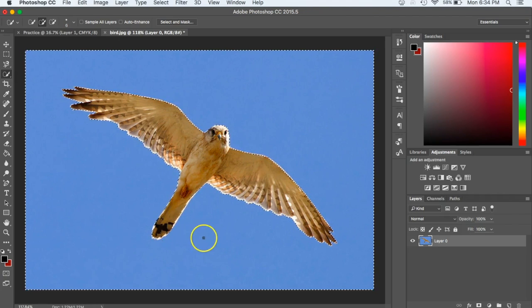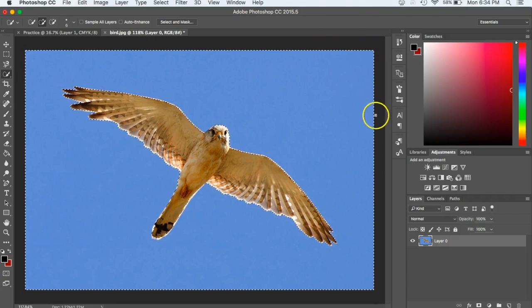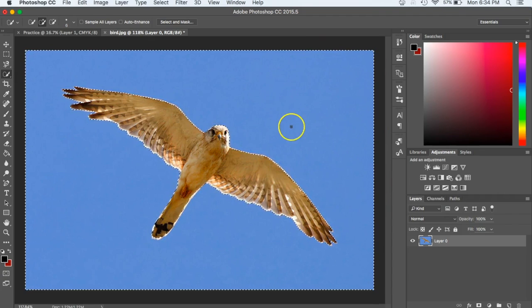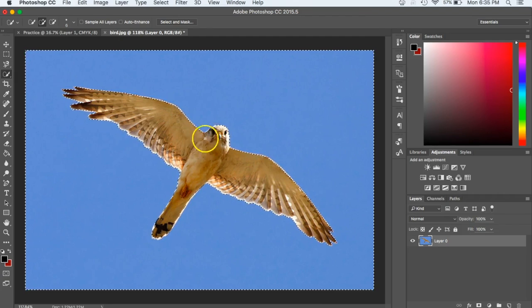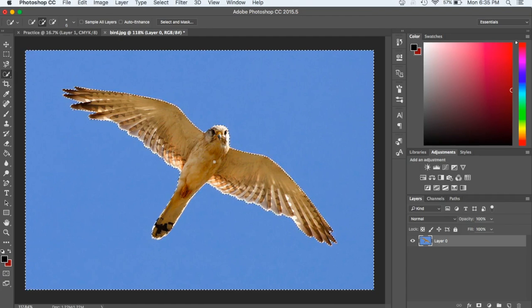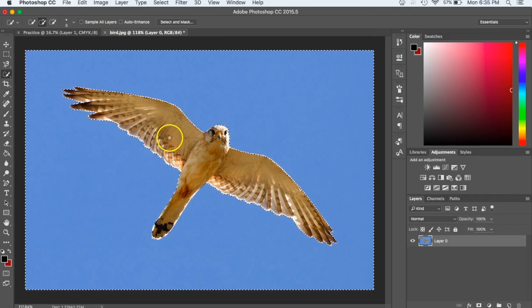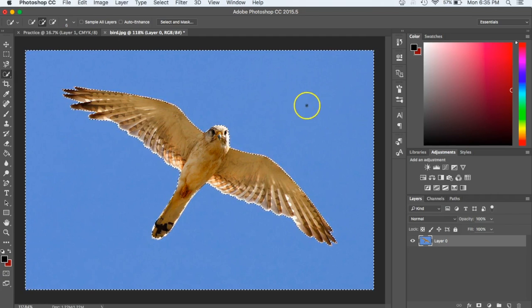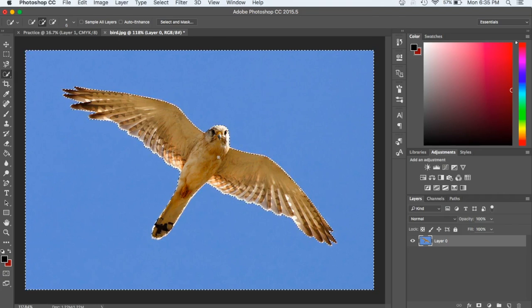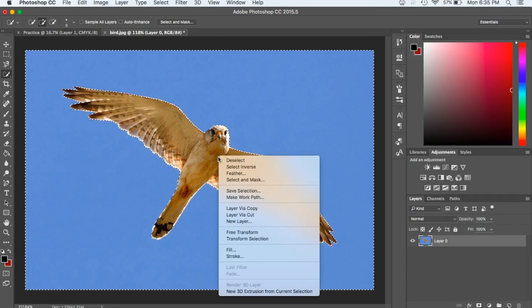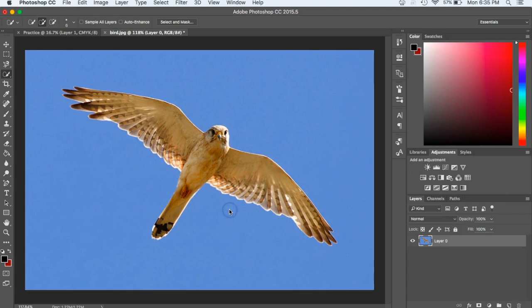Right now because I clicked on all the blue, I see that this dotted line is going around the outside. What I have selected right now is actually all this blue. Well, I want to have this bird show up. If I was to just remove the background at this point, what I would actually do is only be removing the bird and be left with the blue. Before we do anything, if I do a two finger click, I have this option here of layer via copy. What that means is it's going to make a new layer of anything that I have selected, and it's going to copy that area. I click on that layer via copy.